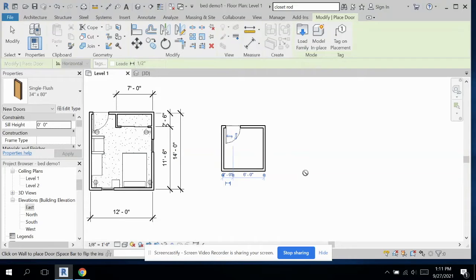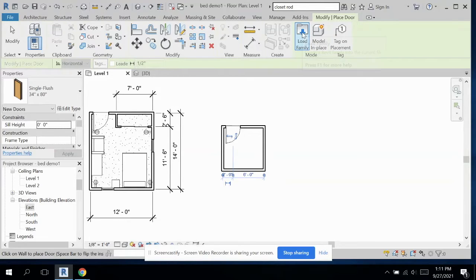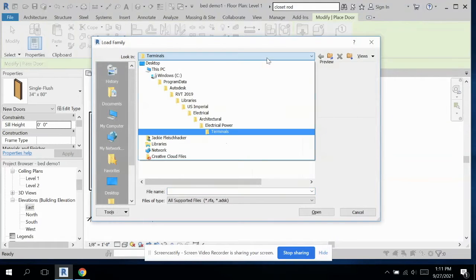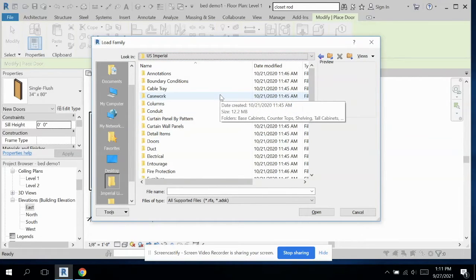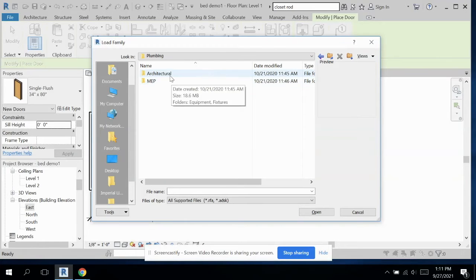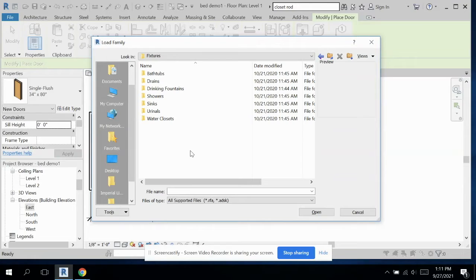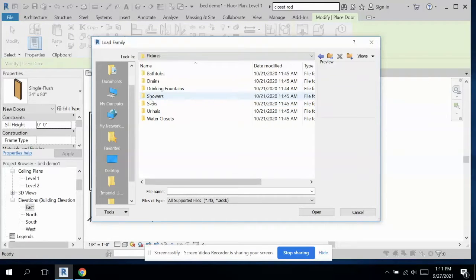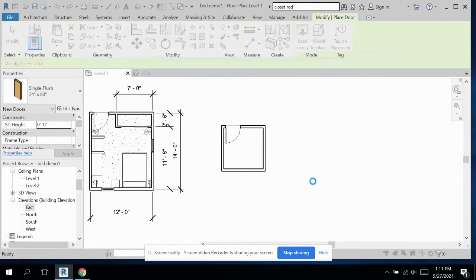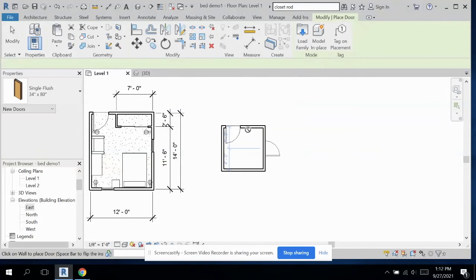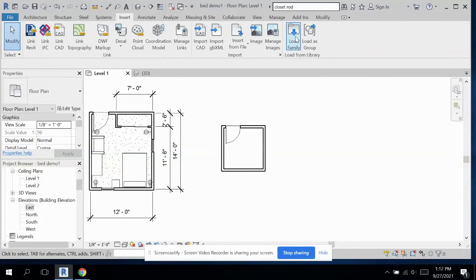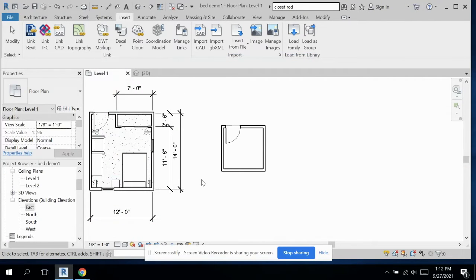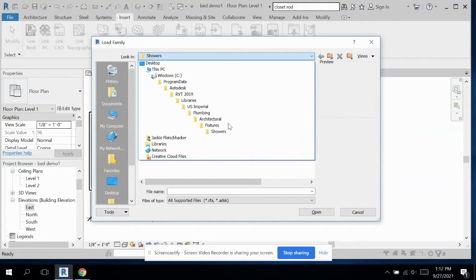So let's start laying out our fixtures. Maybe there might be room for a window. It's kind of nice to have a window in a bathroom. So we need to load some families. Let's go back to U.S. Imperial. And let's go down to plumbing to start, architectural fixtures. We're going to be needing a shower, a sink, and a toilet. So let's start with showers first, the shower stall 2D. I'm still in doors. Let's go back to modify, insert, load family, shower stall. There we go. So that's loaded in there.